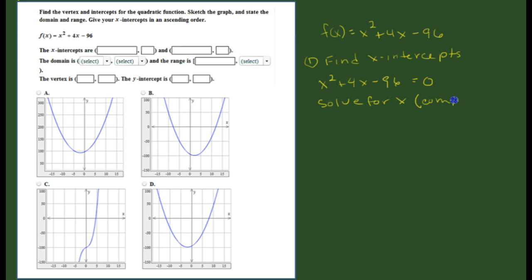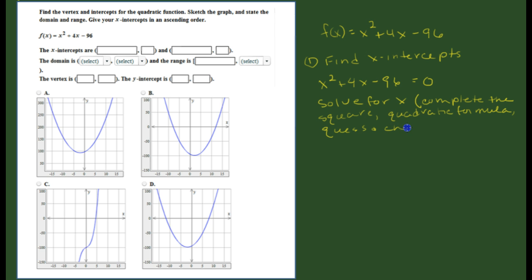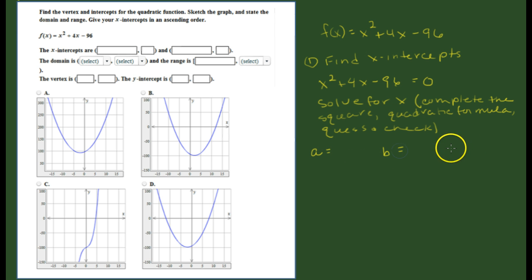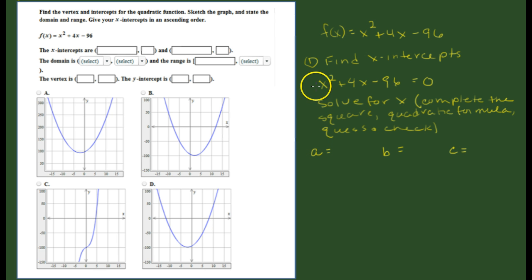We can complete the square, use the quadratic formula, or just guess and check. For this particular one, we're going to use the quadratic formula. To use the quadratic formula, the first thing you need to do is identify the values for a, b, and c, where a is the numerical coefficient on your squared term.